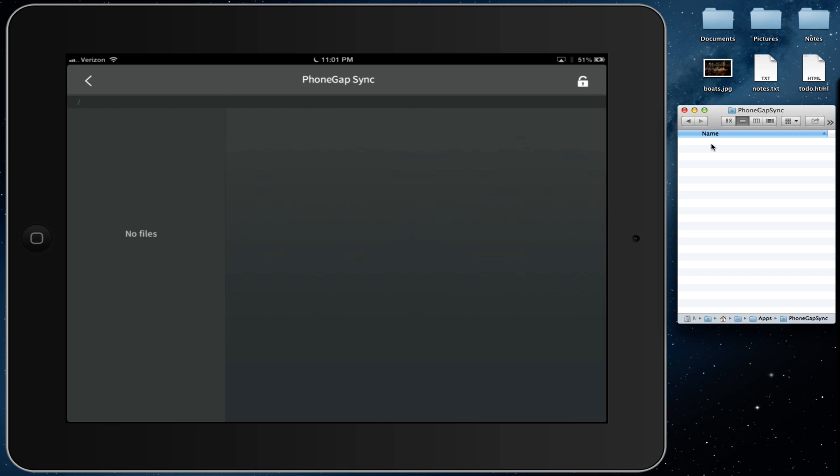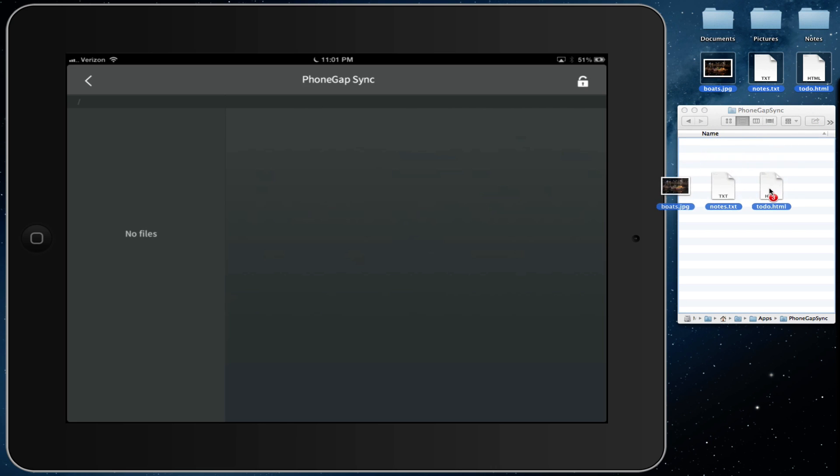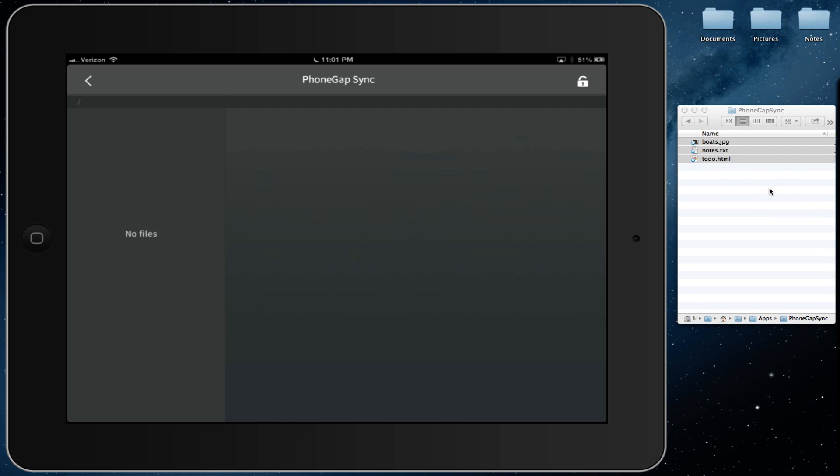Okay, so the way the application works is that all the files you copy in the application folder will automatically be synchronized with your device. Let's see that in action. So I'm going to copy a few files to my application folder. And as you will see, within a few seconds, they will show up on my iPad.